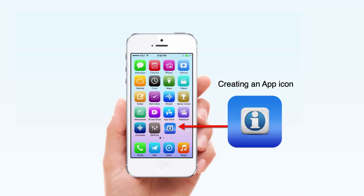In this lesson, I'm going to show you how to create an app icon.